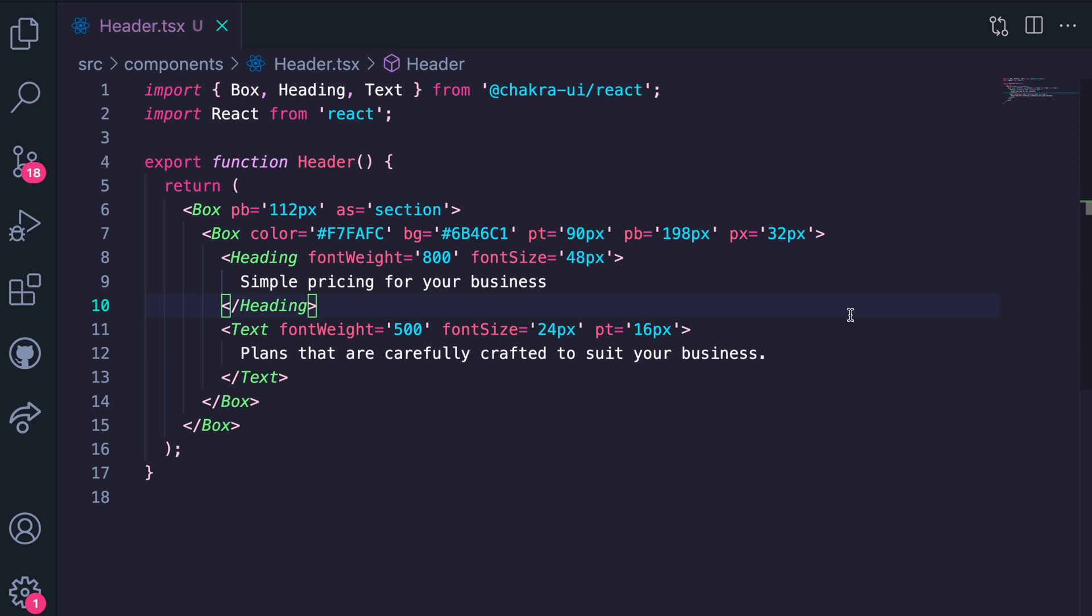Now that we've learned about the default theme and the design tokens, in this video we're going to refactor the code for our UI using these theme tokens. So first we'll be refactoring our header components and we are in header.tsx.